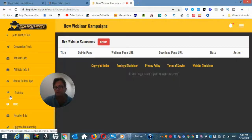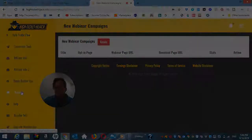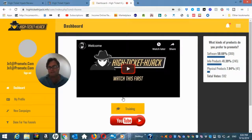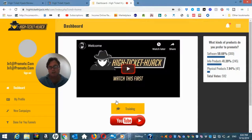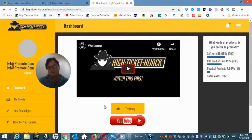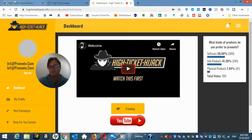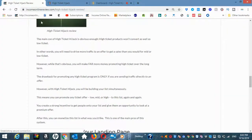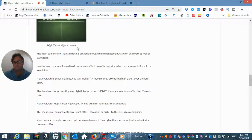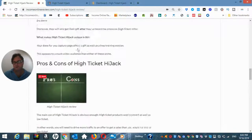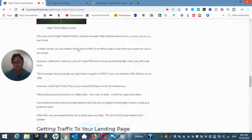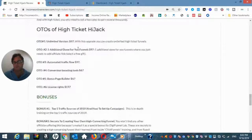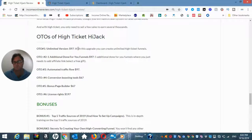And then there is training right here. So what I'd like to do now is head back to Income Online Review and have a look at the OTOs and the bonuses I have for those of you who pick up High Ticket Hijack through my links. So let's head back to the review here. So there are six OTOs, one-time offers.